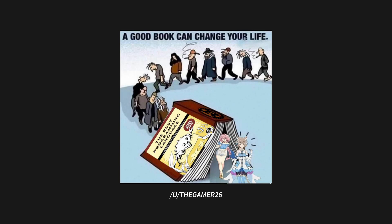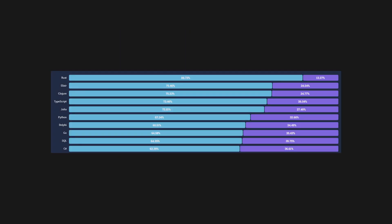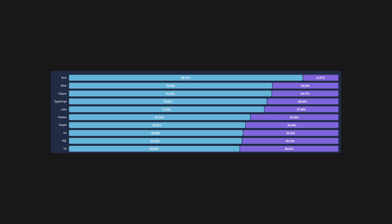Overall, you get memory safety, blazingly fast speed, and fearless concurrency in a language with an elegant syntax and a rich type system. It's no real wonder that it consistently ranks as the most loved language in the Stack Overflow developer survey.